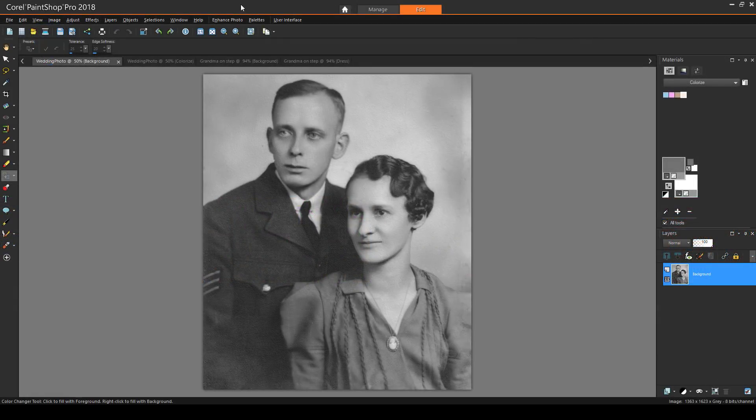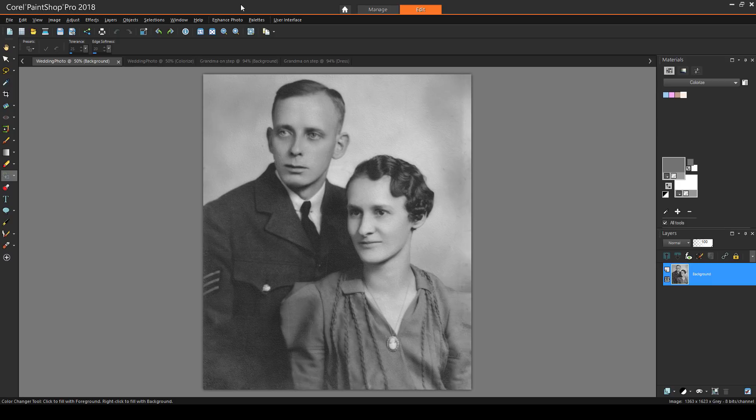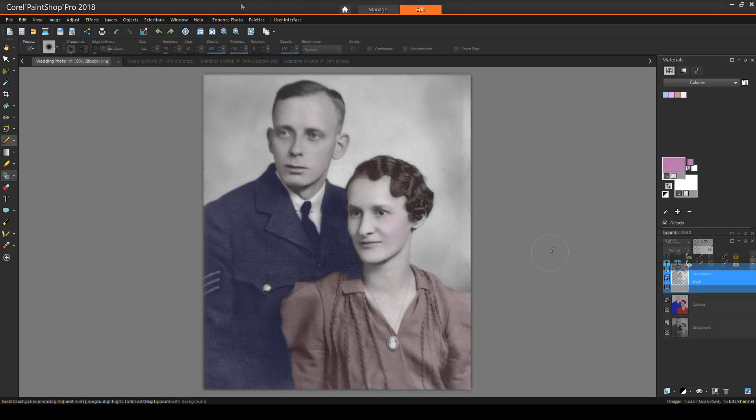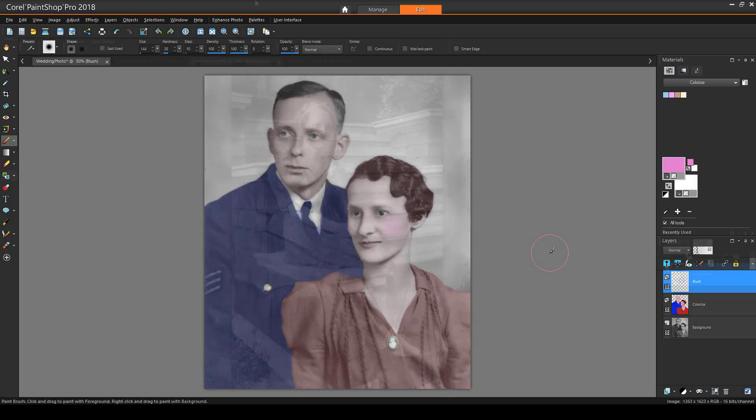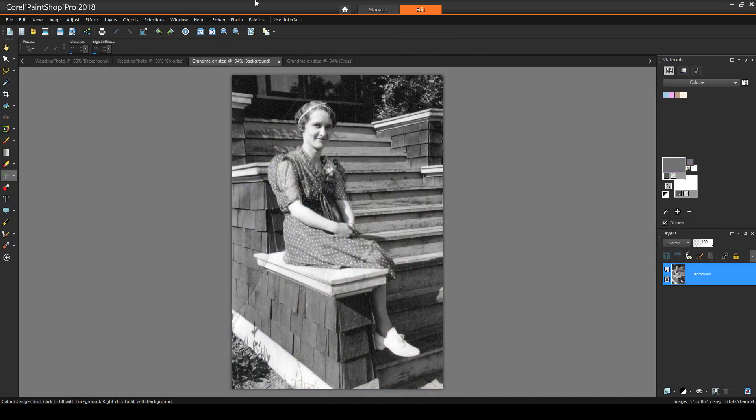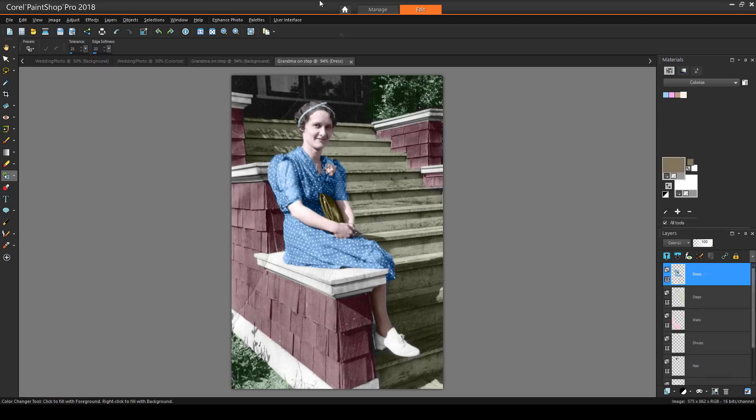In this tutorial, we'll look at some techniques for applying color to black and white images. Before we get started, if you're watching this video on YouTube, you'll find a link in the description below that will take you to our tutorial page on Corel's Discovery Center. Here you can also download a written copy of this tutorial, along with the sample images you can download to try out the steps yourself.